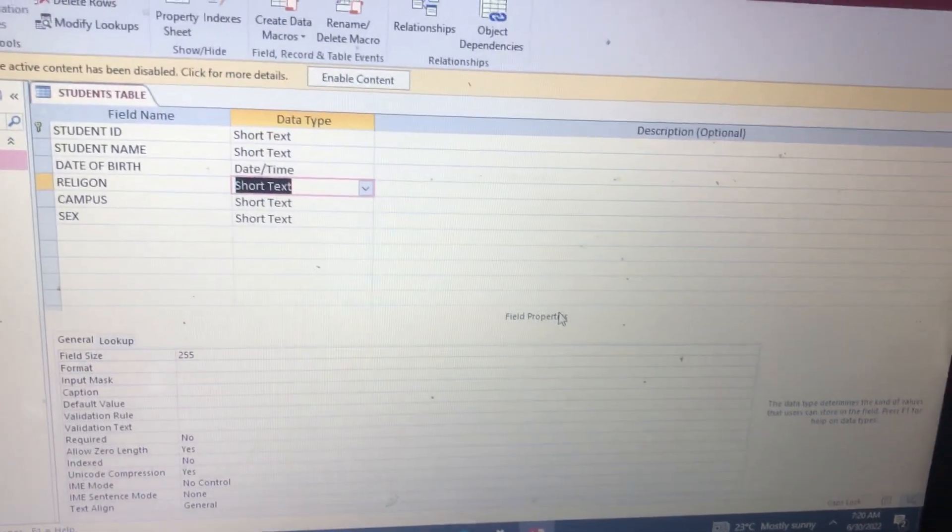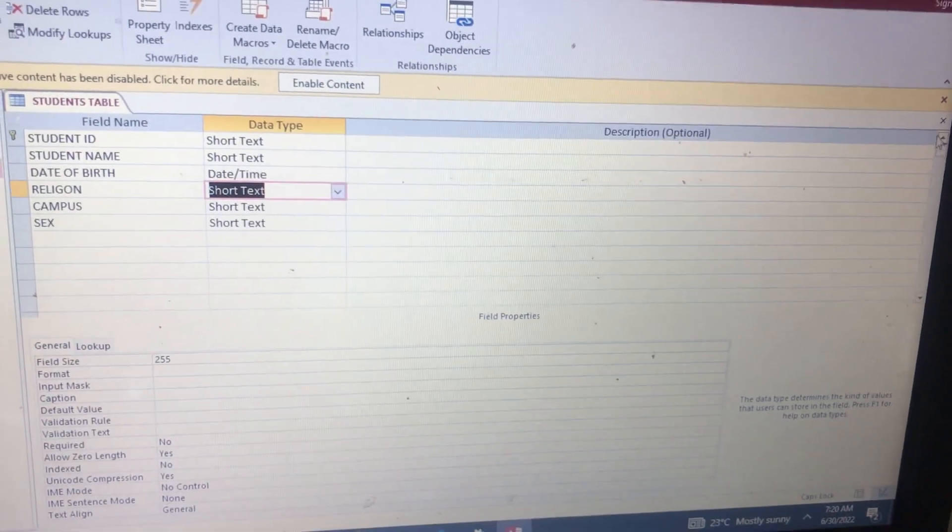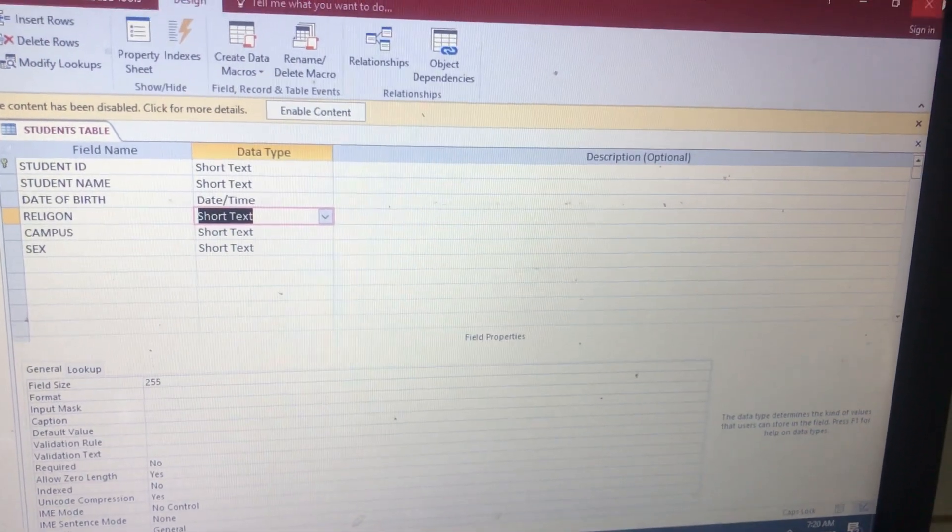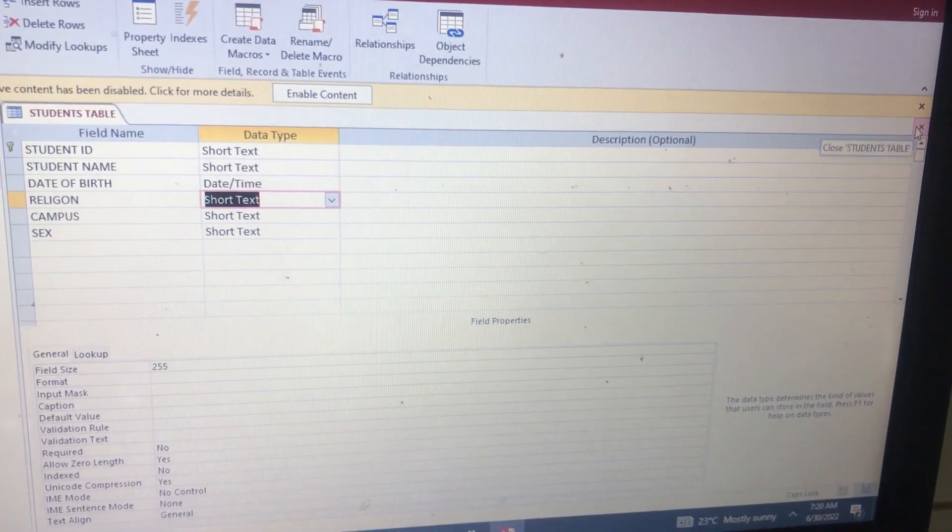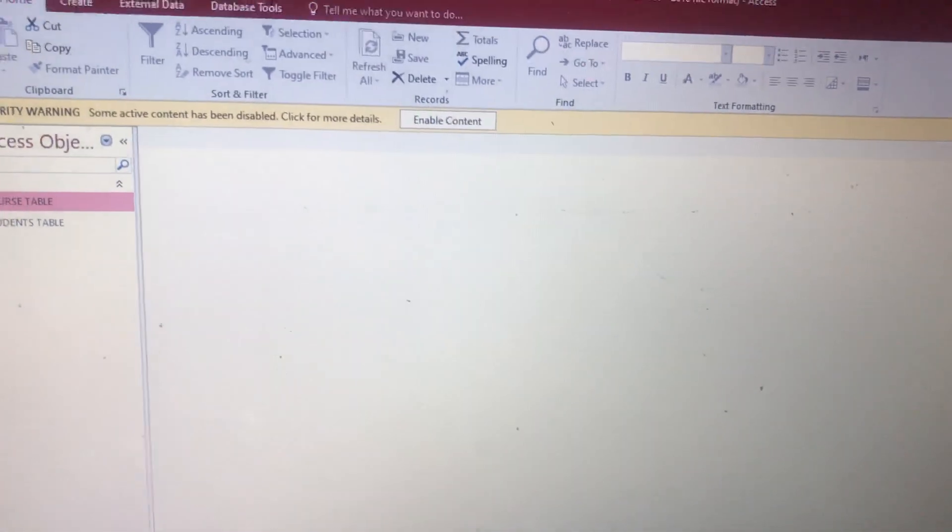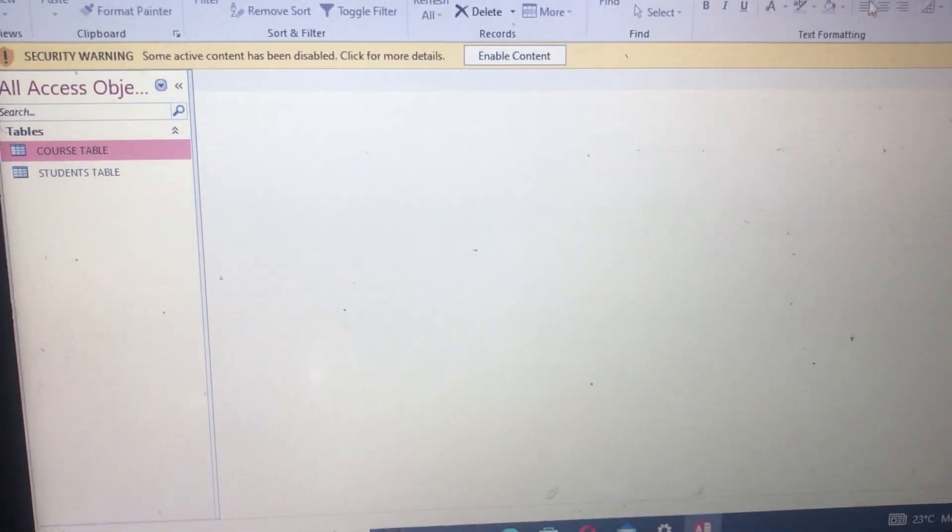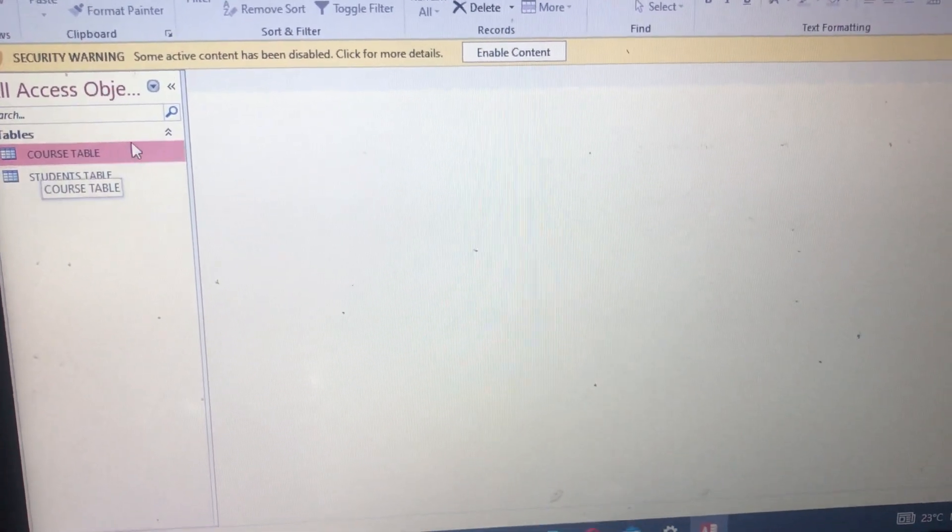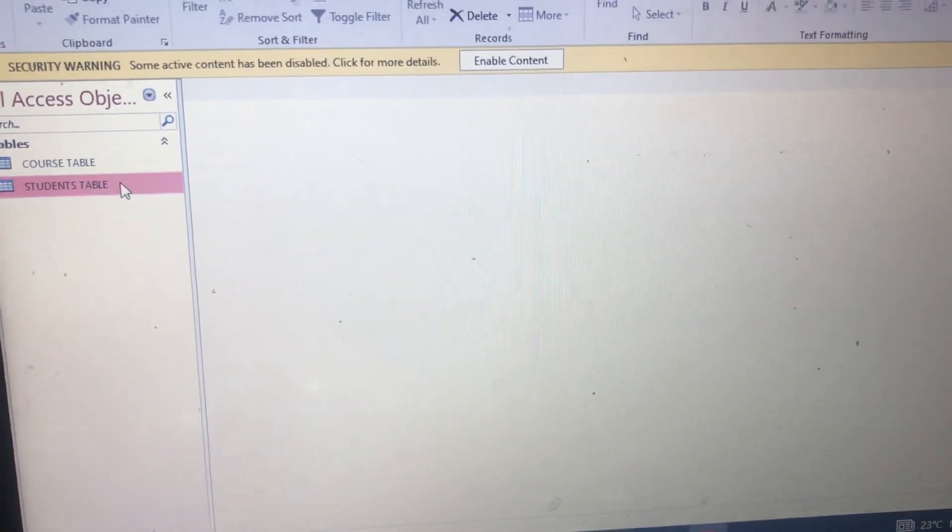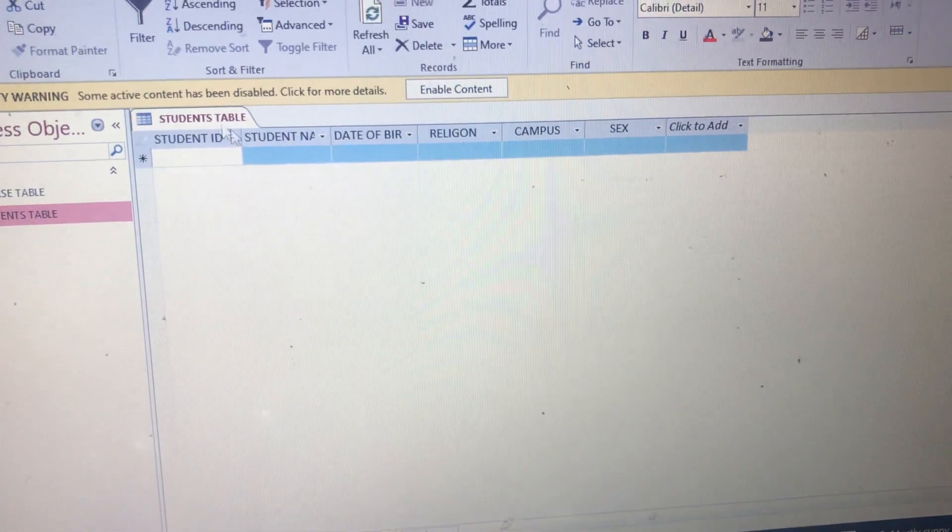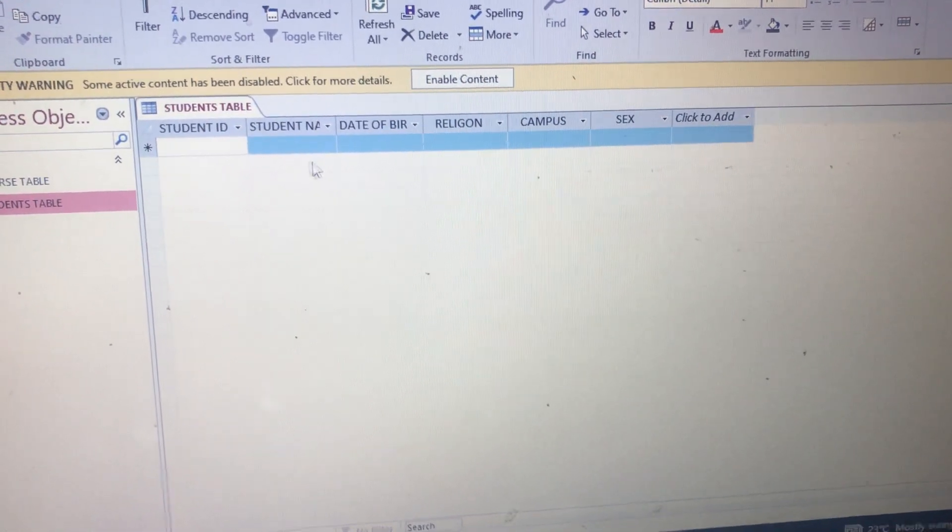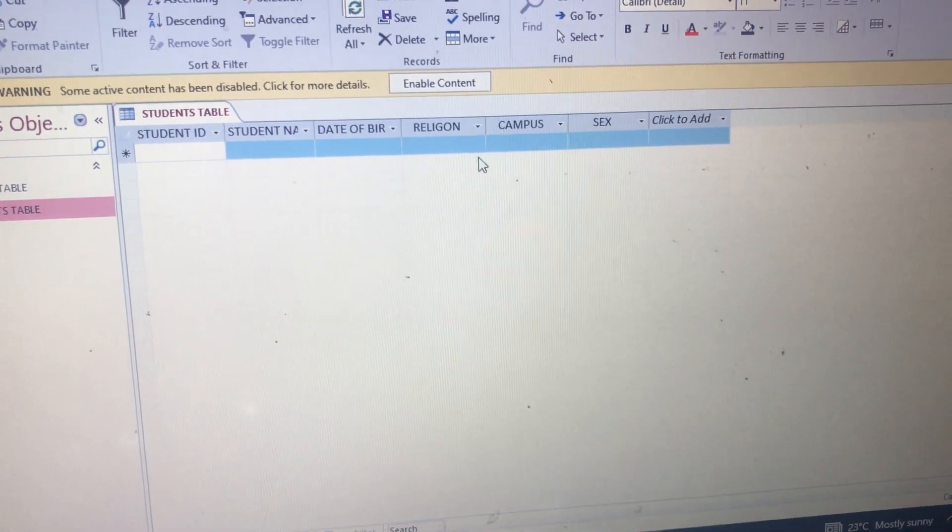After that, you come here and tap on Close. You do not close using this one, you use this one. So you close that table. After closing it, it shows up here. We have the Post Table that we first created, then the Students Table. Let's tap on the Students Table to see how it looks like.